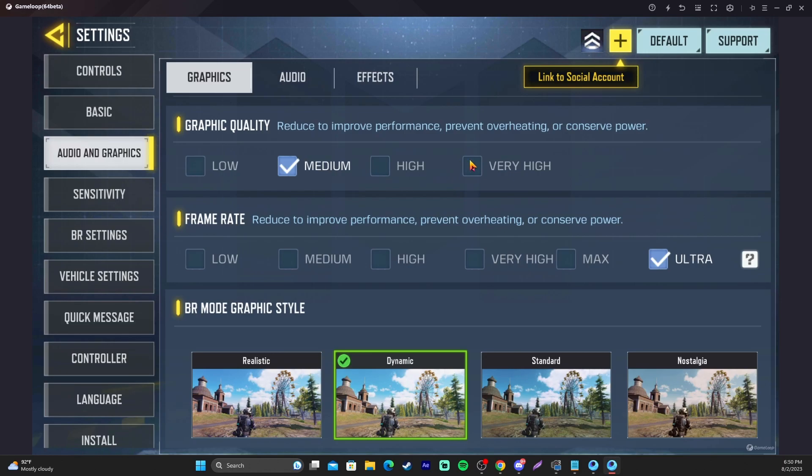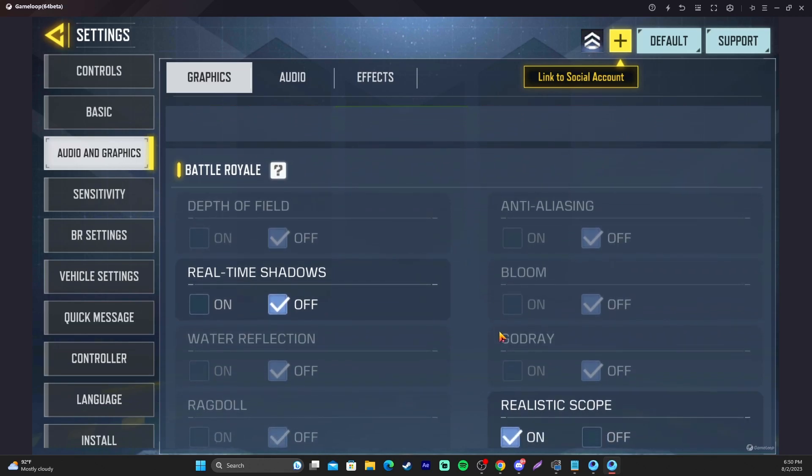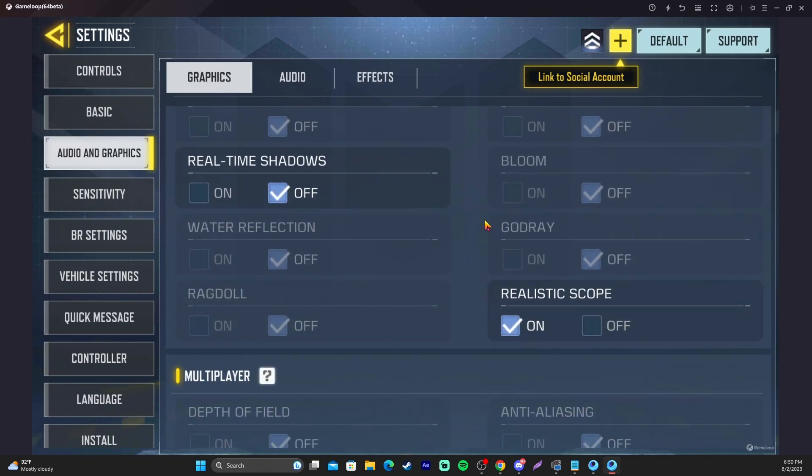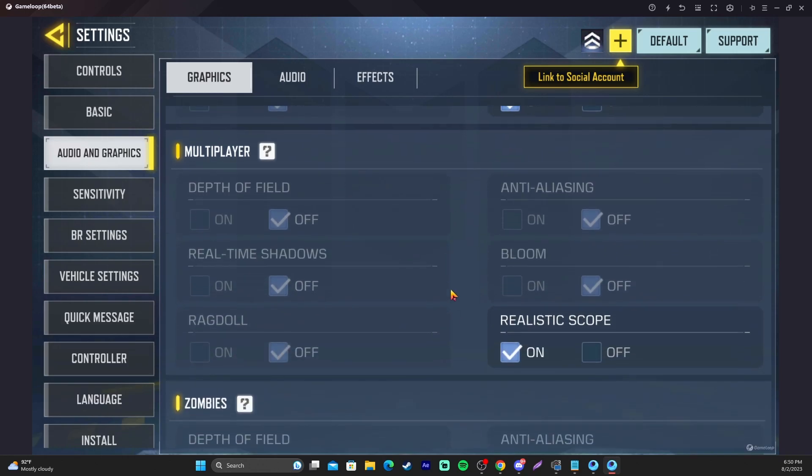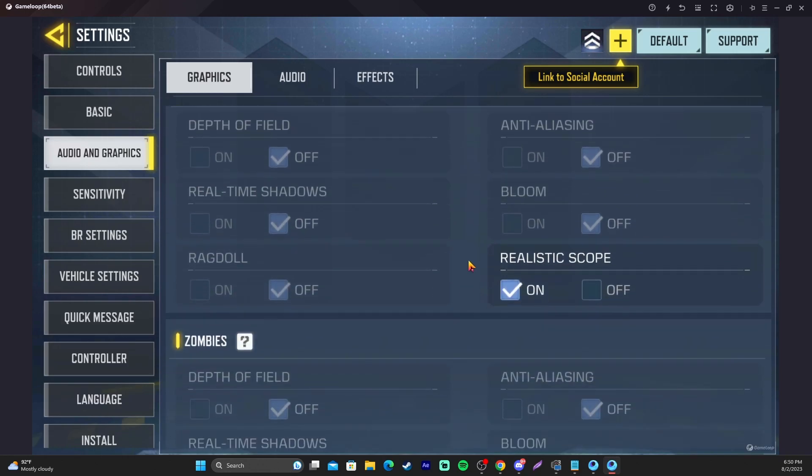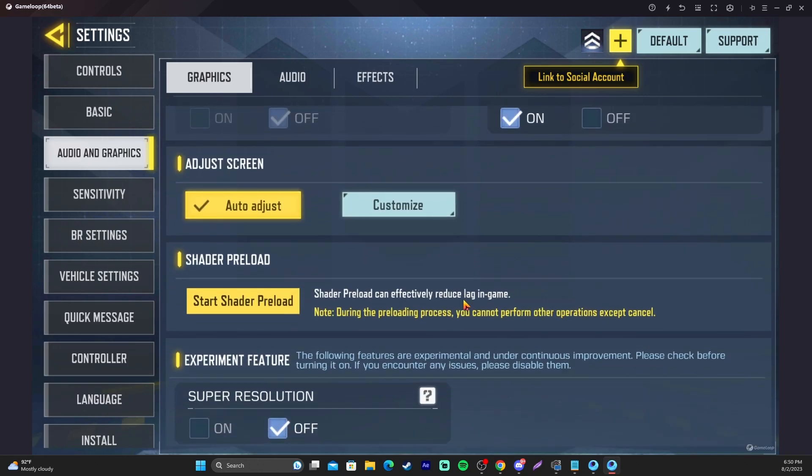If you go high or very high, it's going to change something with the game, and it's going to give you 60 frames instead. As far as real-time shadows, I have scope on. Everything else is basically off here. Like I said, you can copy my exact settings if you would like.